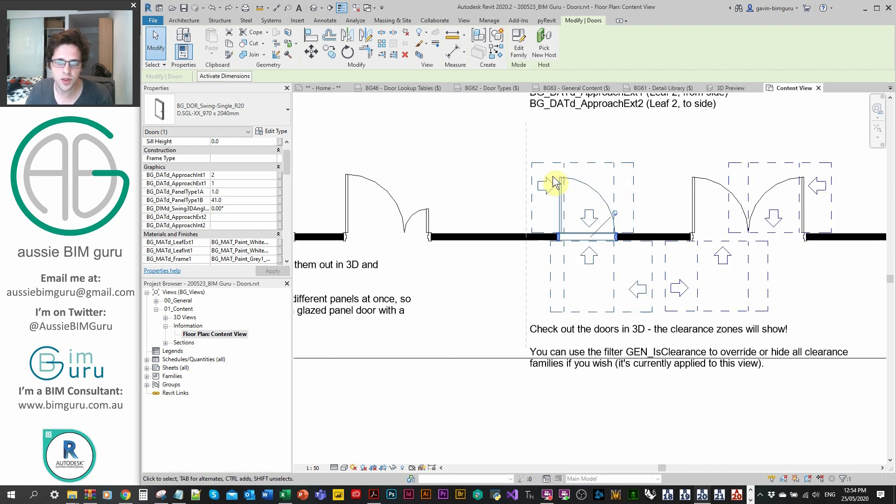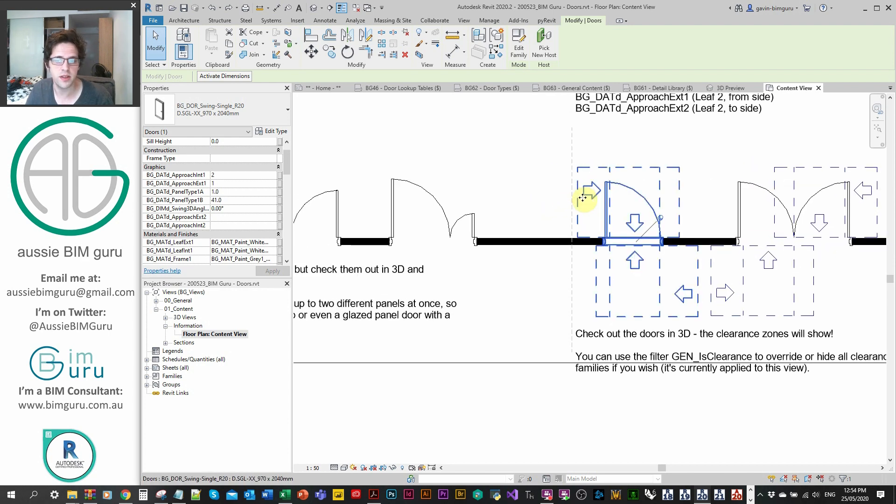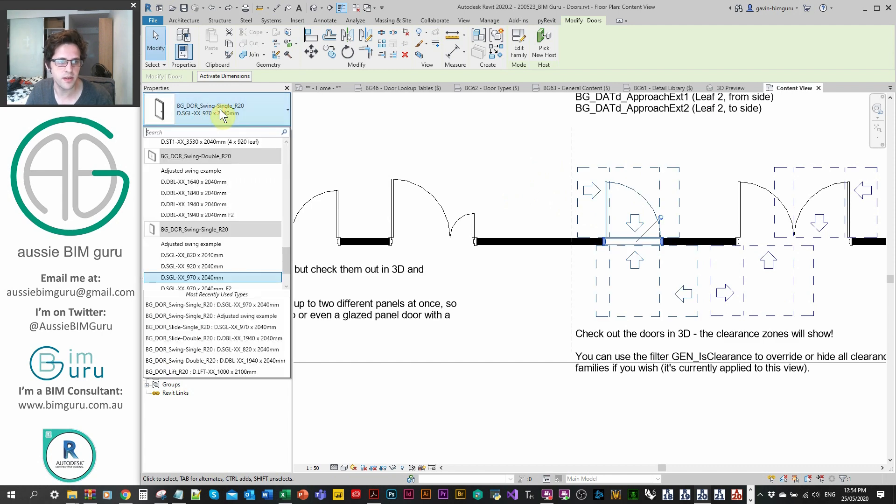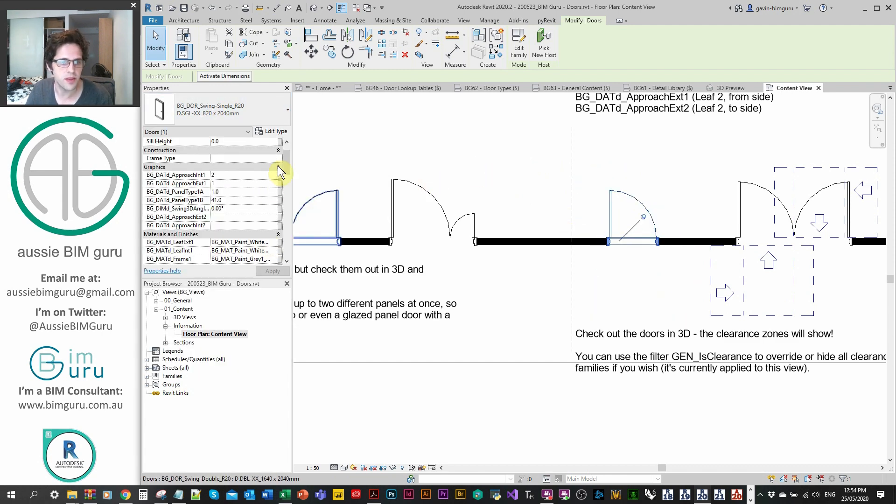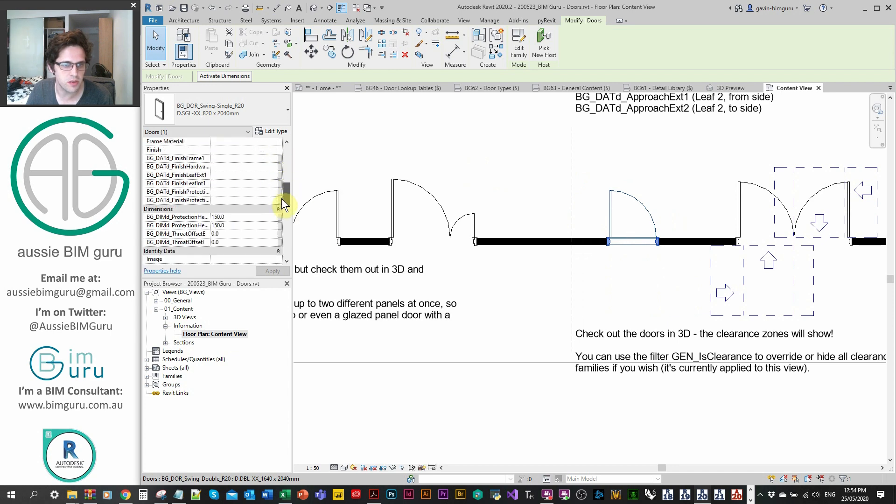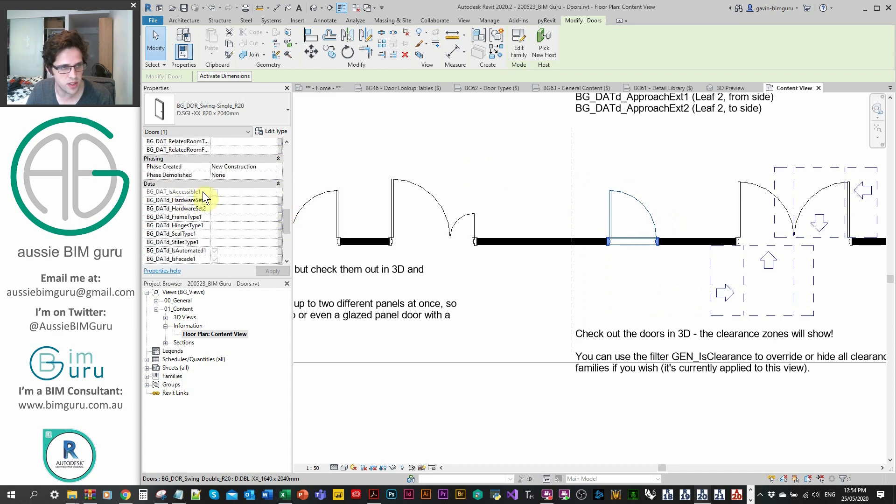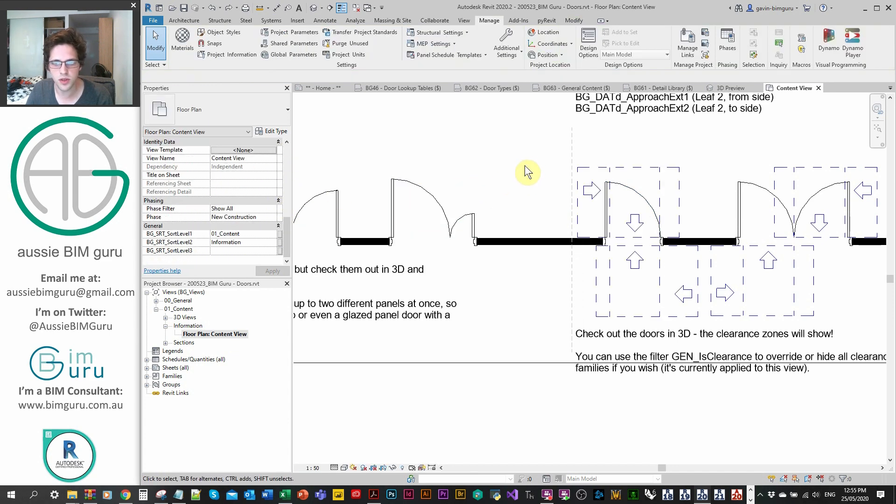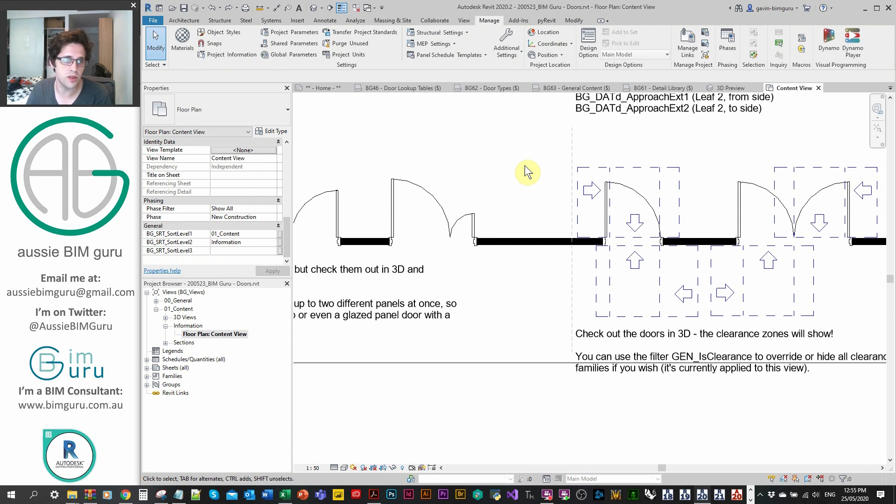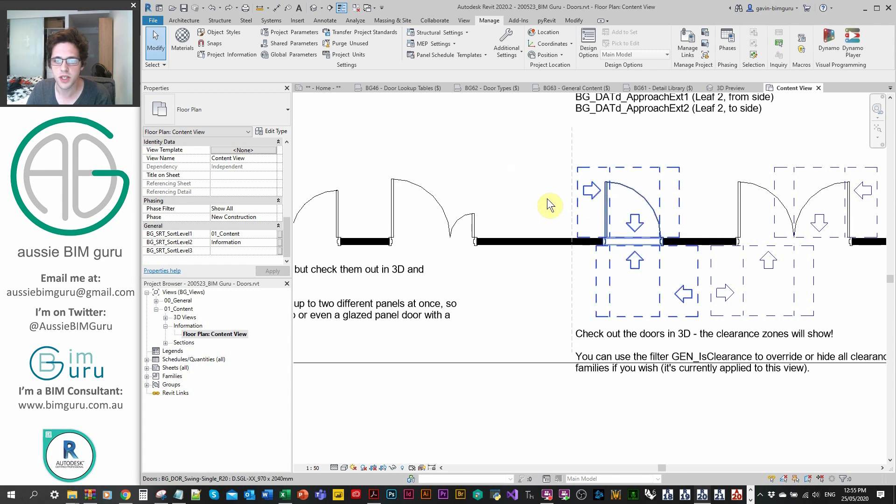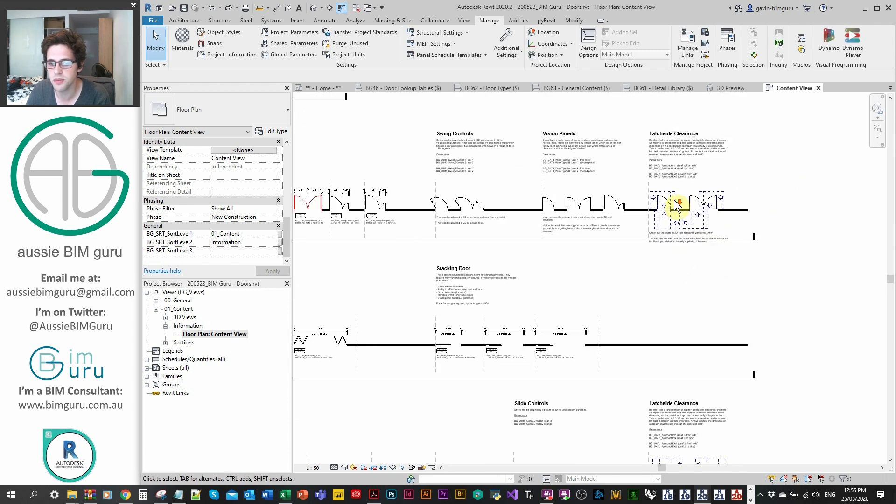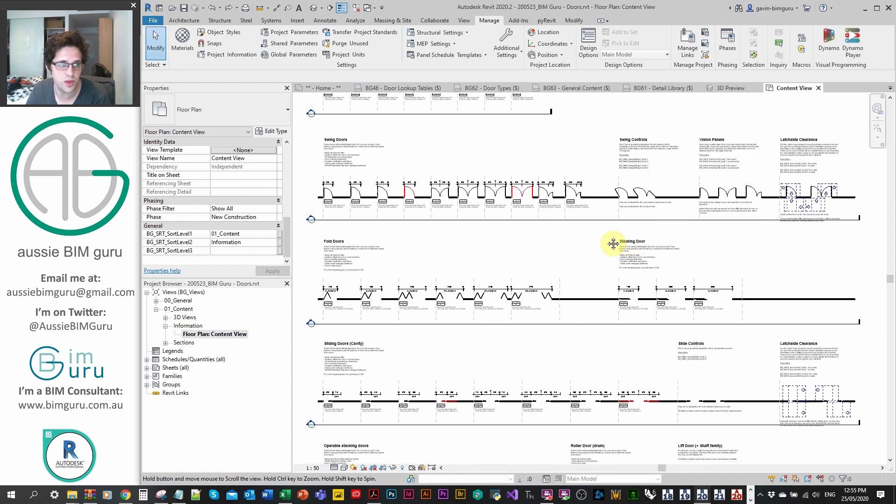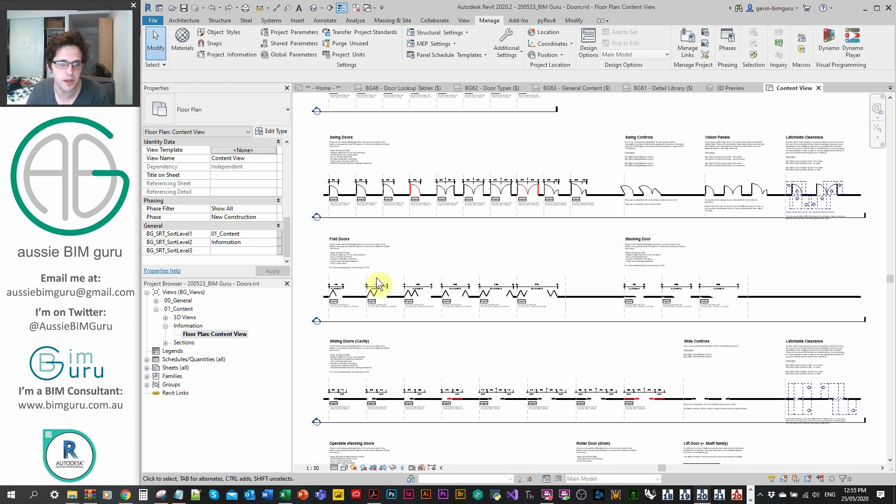Now if you choose a leaf size that doesn't support latch side clearance, these will automatically hide, so they won't be shown if the swing is too small. Instead, there'll be a tick box that tells you the door is not accessible. So it's really easy to audit when your accessible conditions aren't occurring as well. You could use a filter to just pick up that parameter to make sure that all your doors that are accessible are accessible. That's really important. Most doors don't do that that people make.